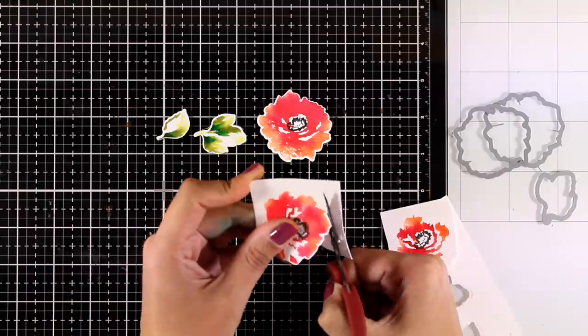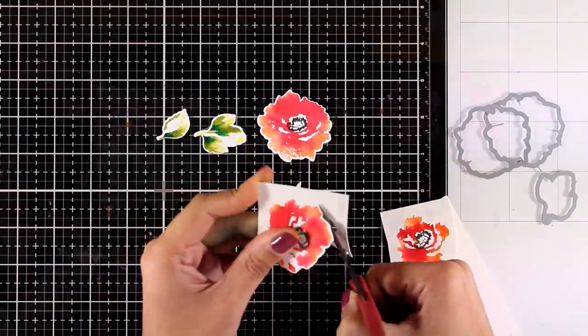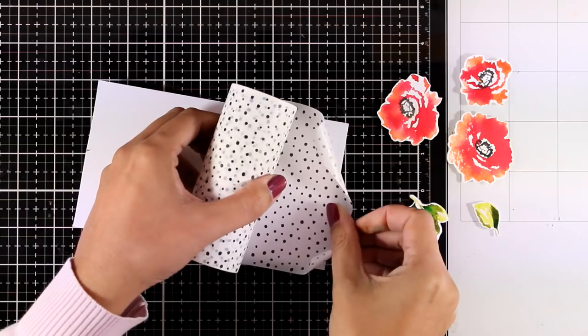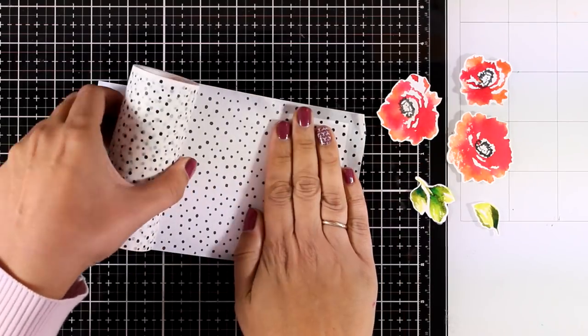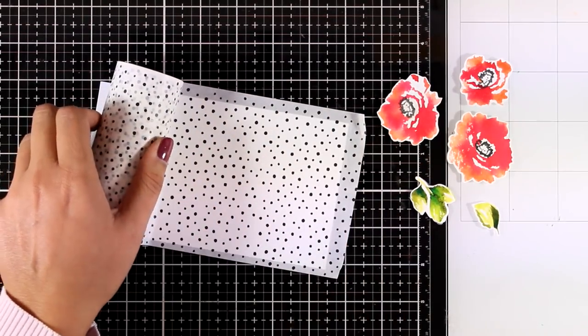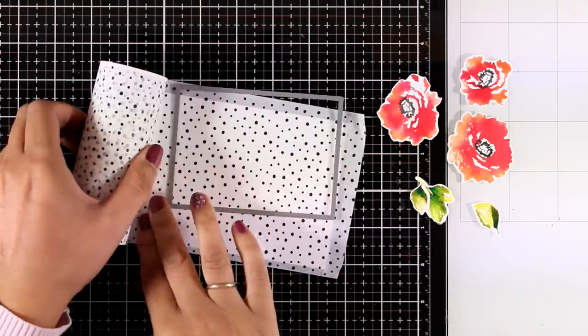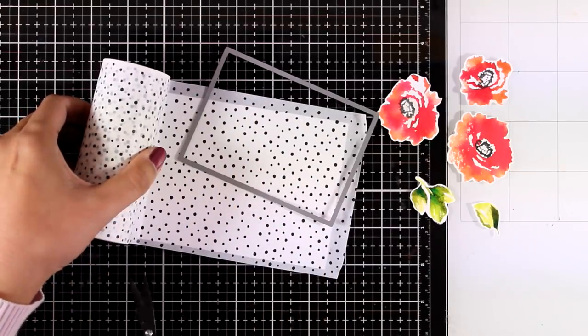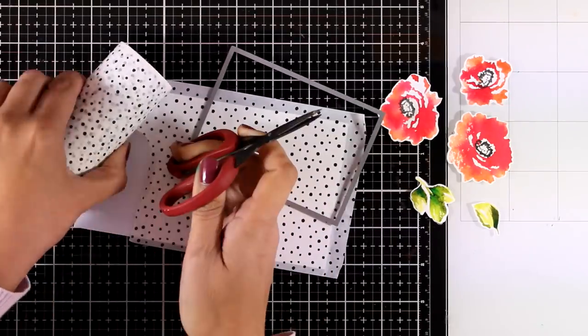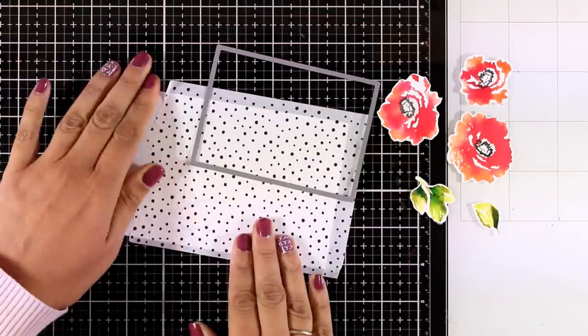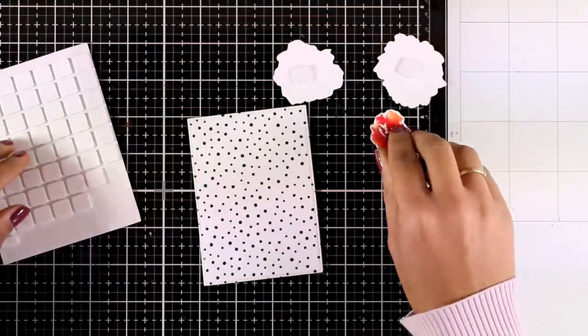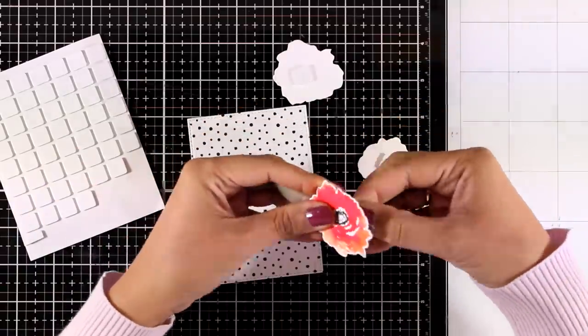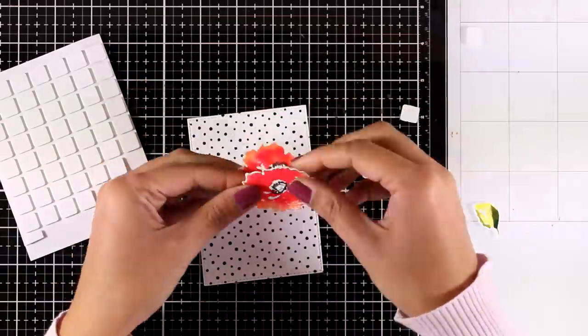Now I'm going to use this white washi tape by Altenew which was released I think last year. I'm going to create a panel so I'm just covering up a piece of white cardstock and then I'm going to cut out a rectangle.